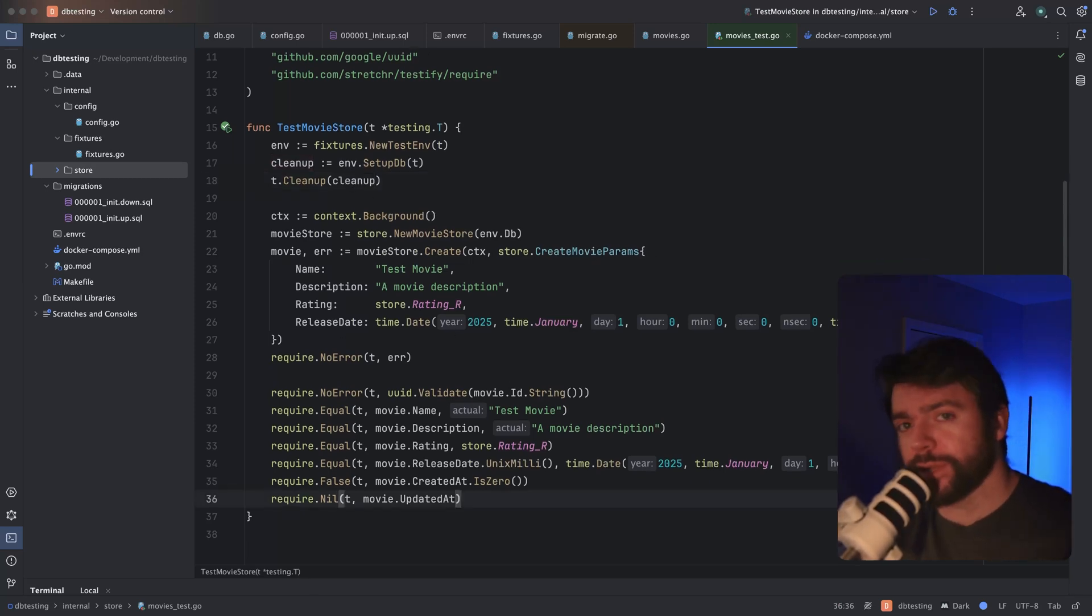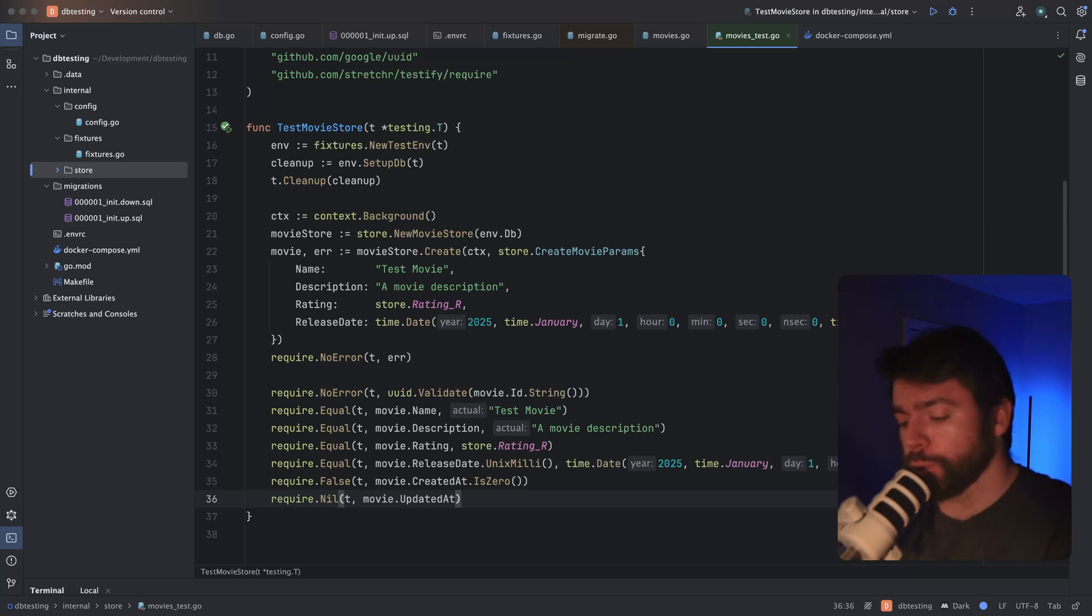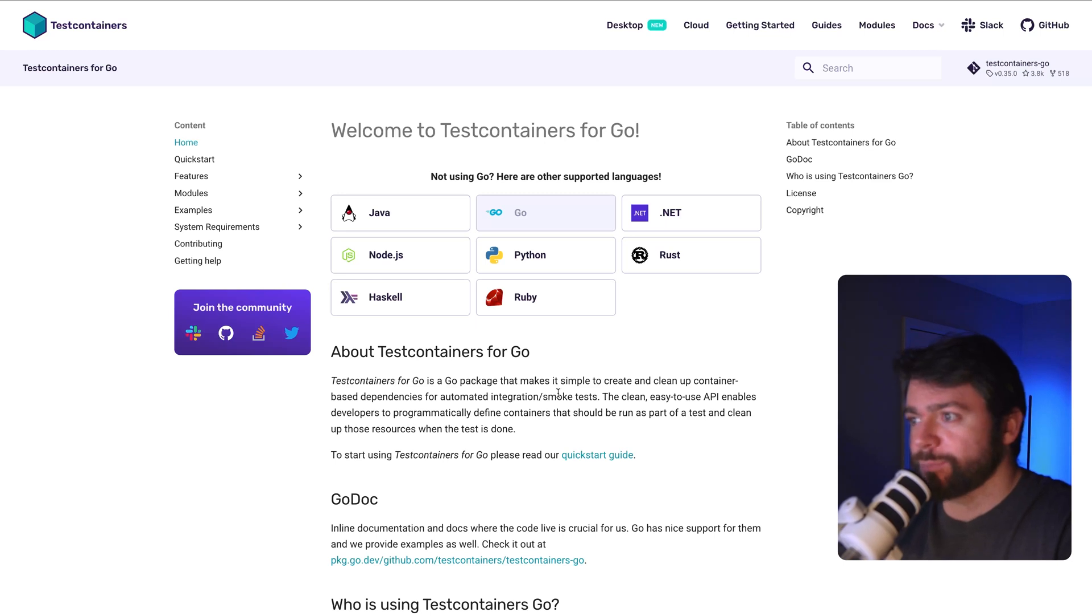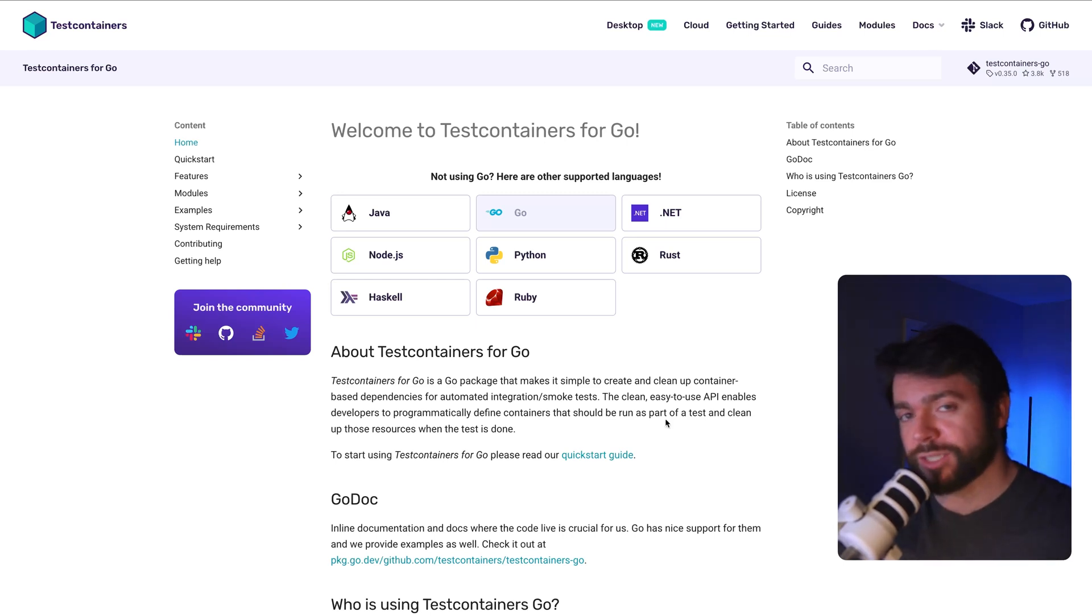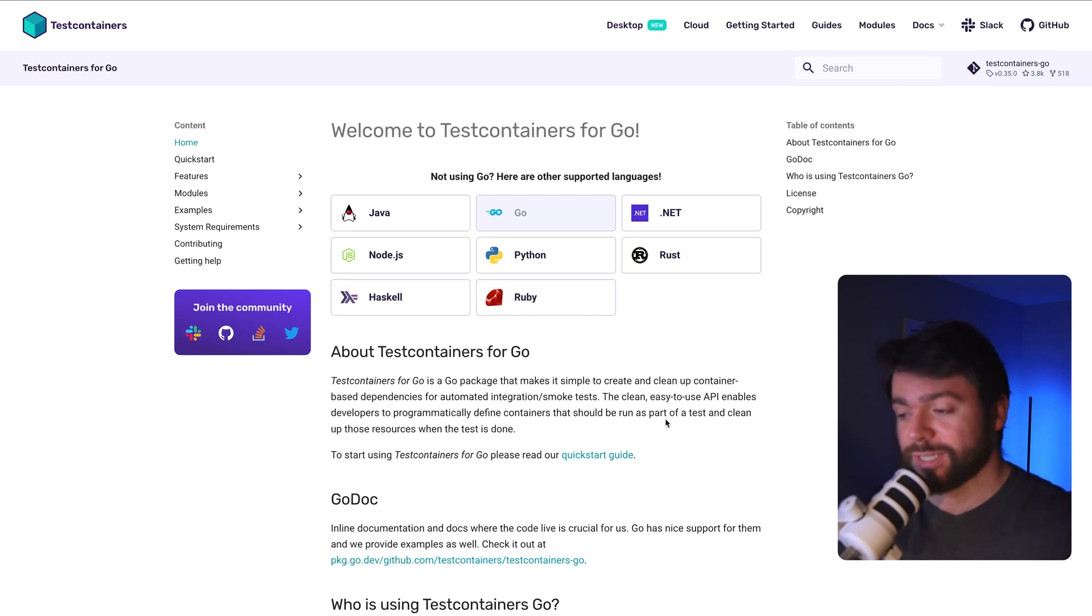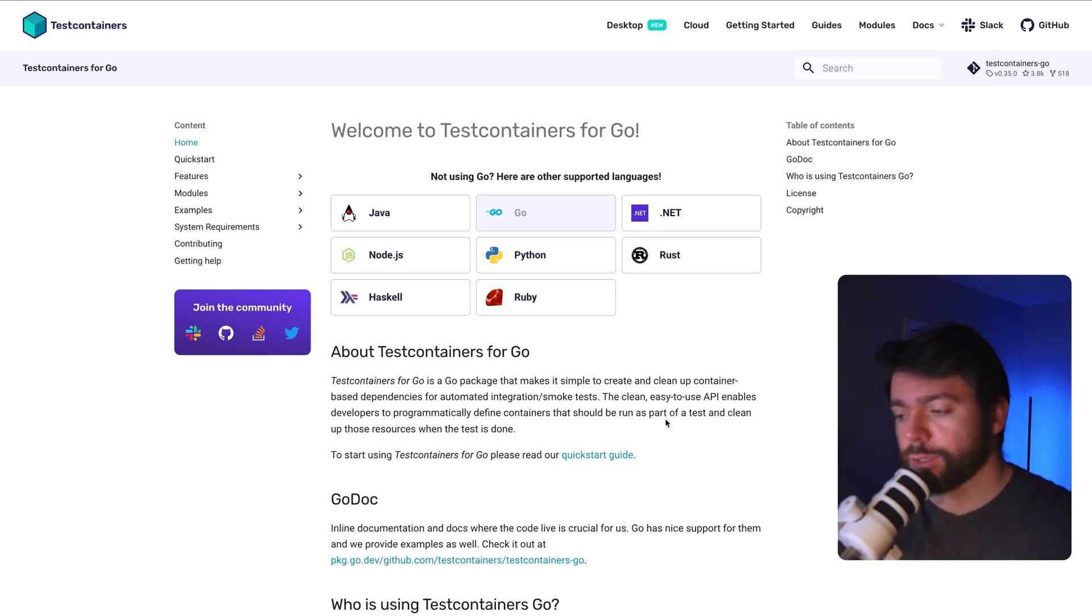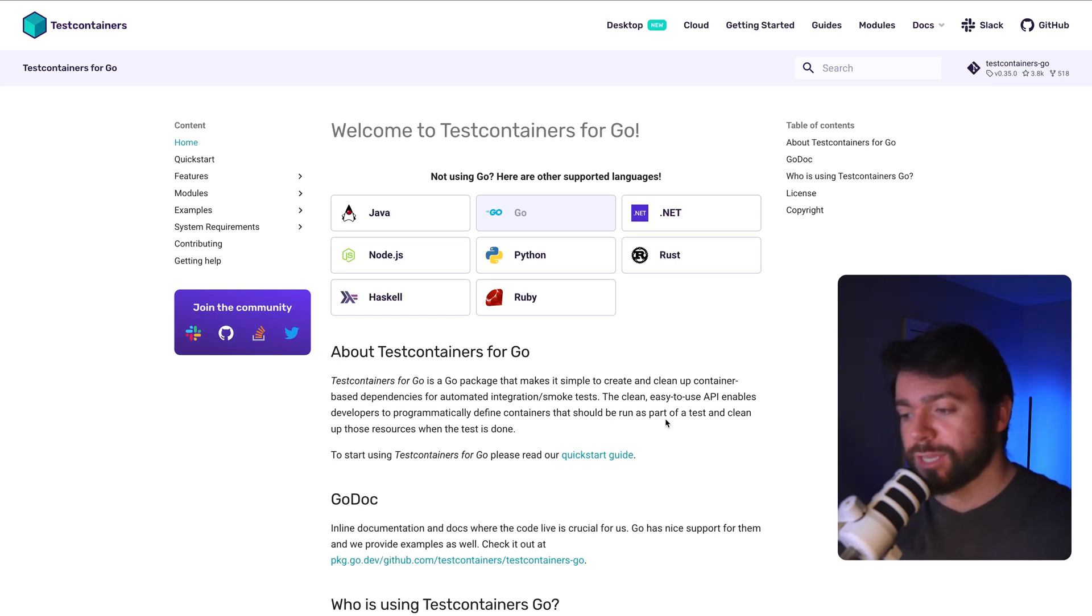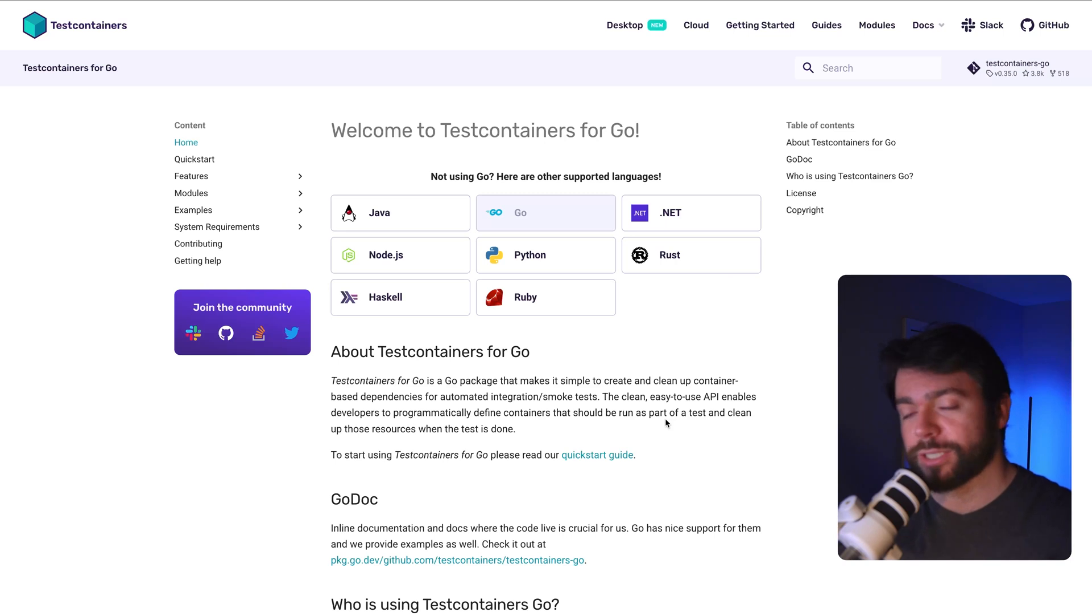Now before we end the video, there's one more thing I wanted to show you. And that's this really cool open source tool called test containers. This is basically a tool that allows you to programmatically spin up your containers that are used as dependencies in your software. So basically, instead of running Docker Compose as a separate process in the background, you could actually use this programmatically in your test fixture to spin up the container and actually do the cleanup as part of your test code.